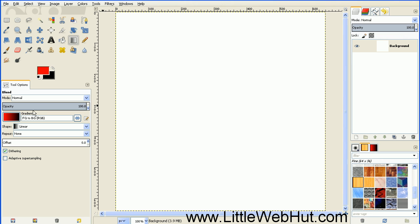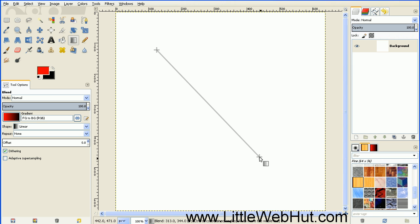Make sure that the gradient is set to FG to BG, which is foreground to background. And then apply a stroke from the top left to the bottom right.